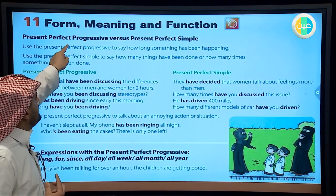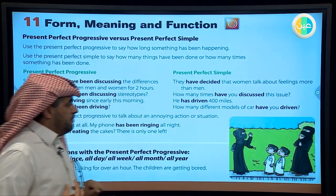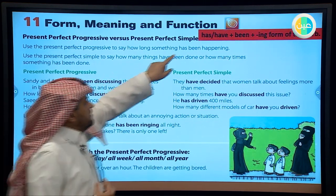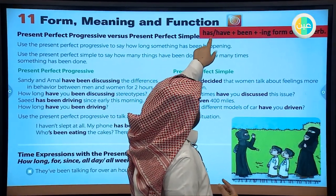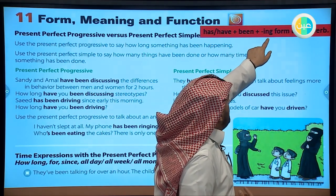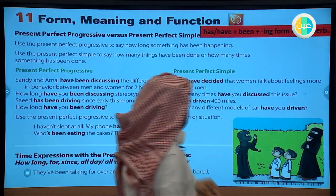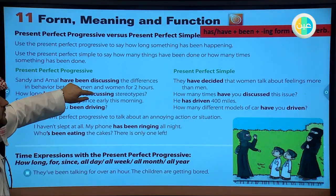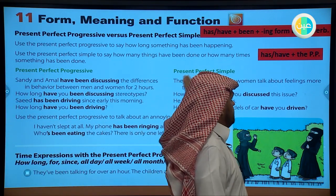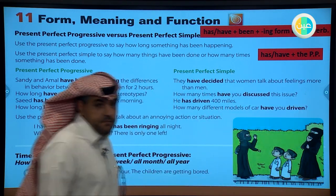The two parts are present perfect progressive and present perfect simple. The structure of the present perfect progressive or continuous is: have/has + been + verb with -ing. The present perfect simple structure is: has or have - depending on the subject - plus the past participle (PP).